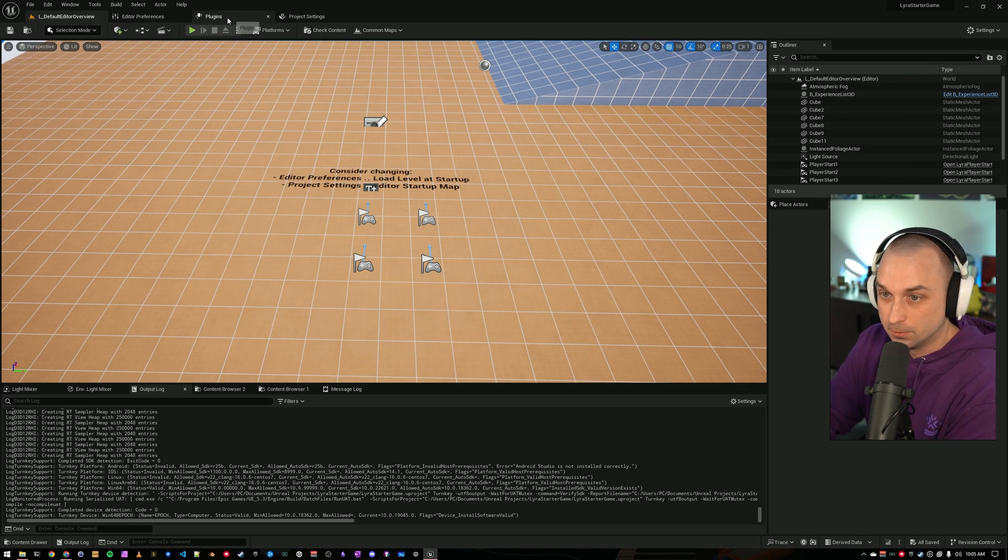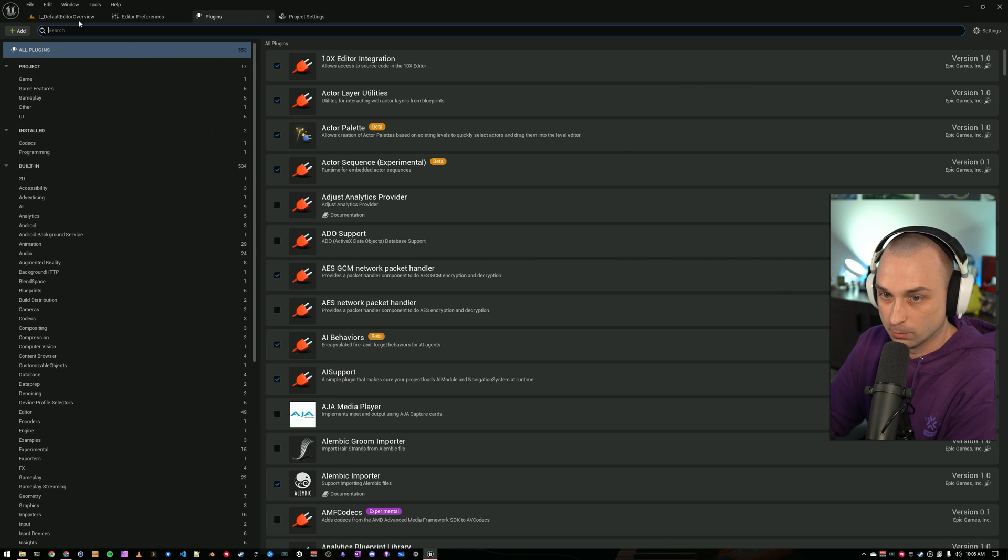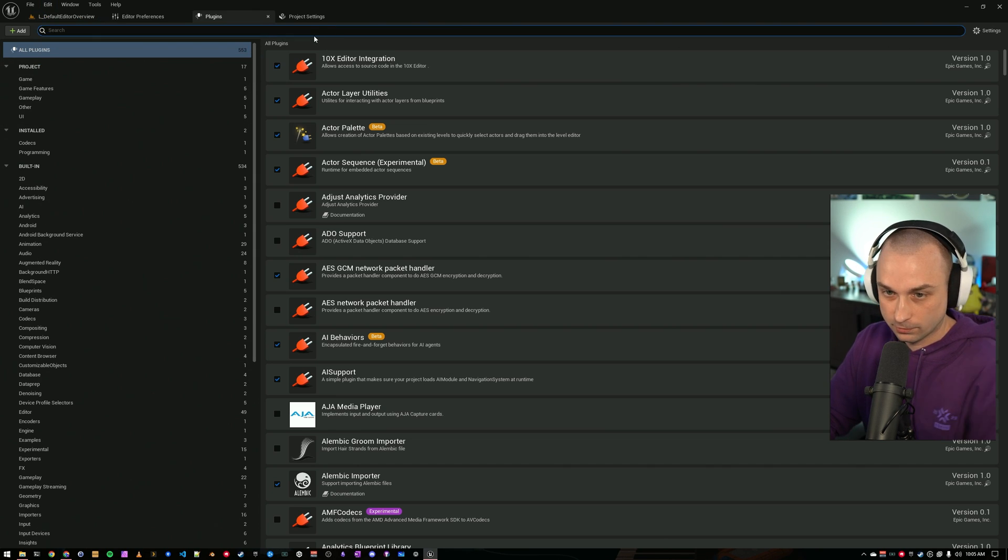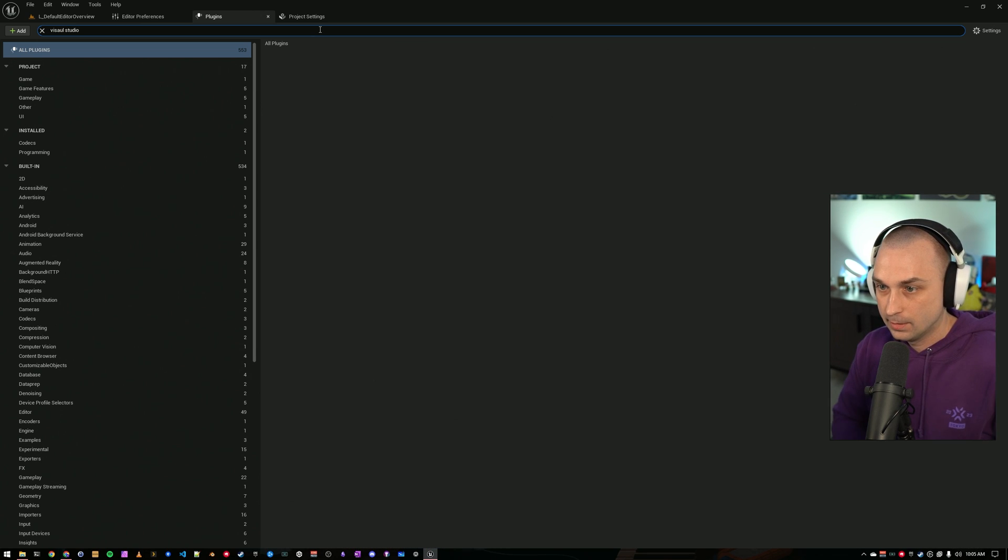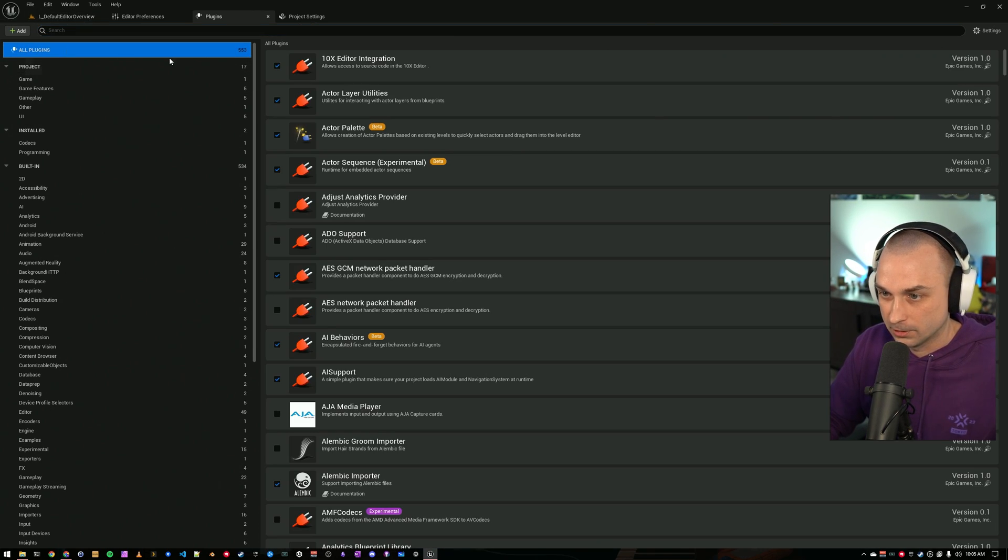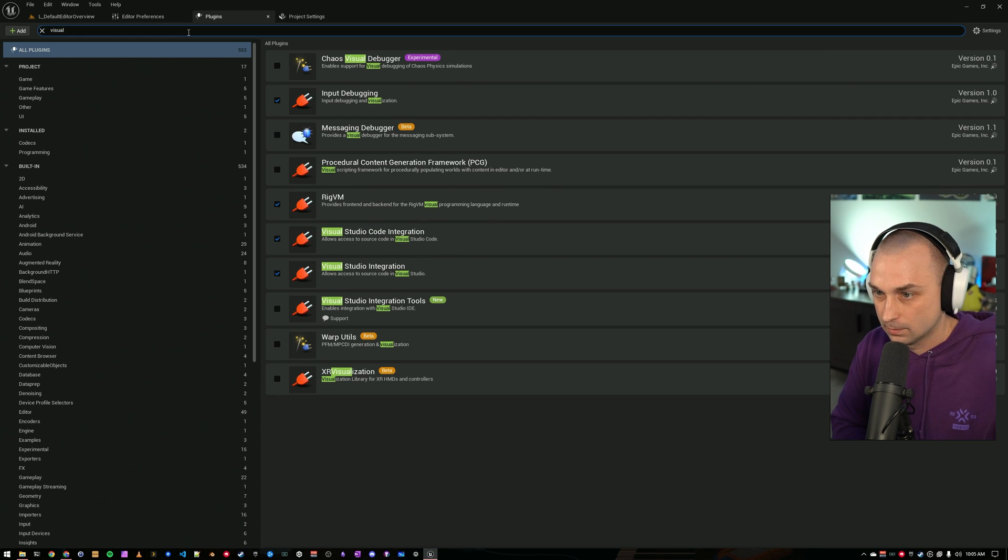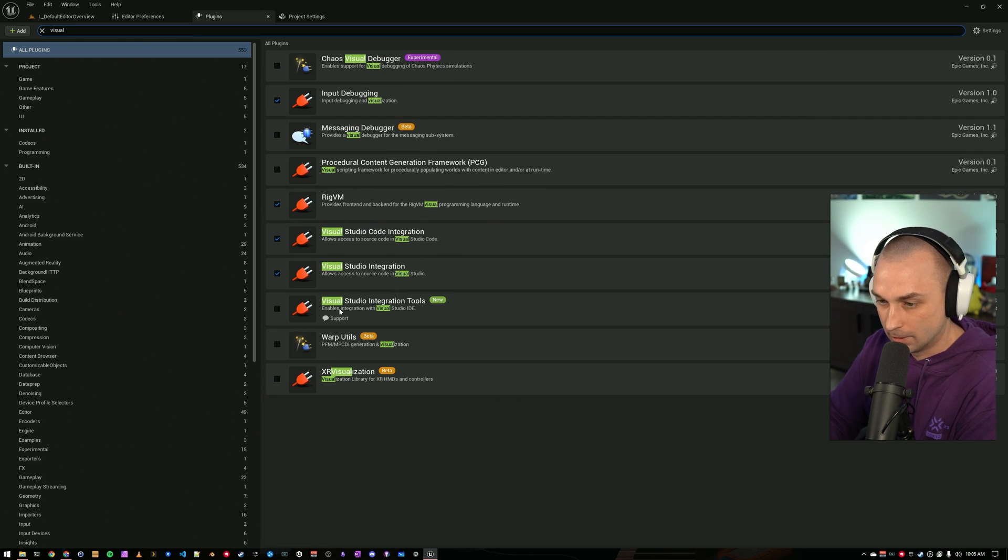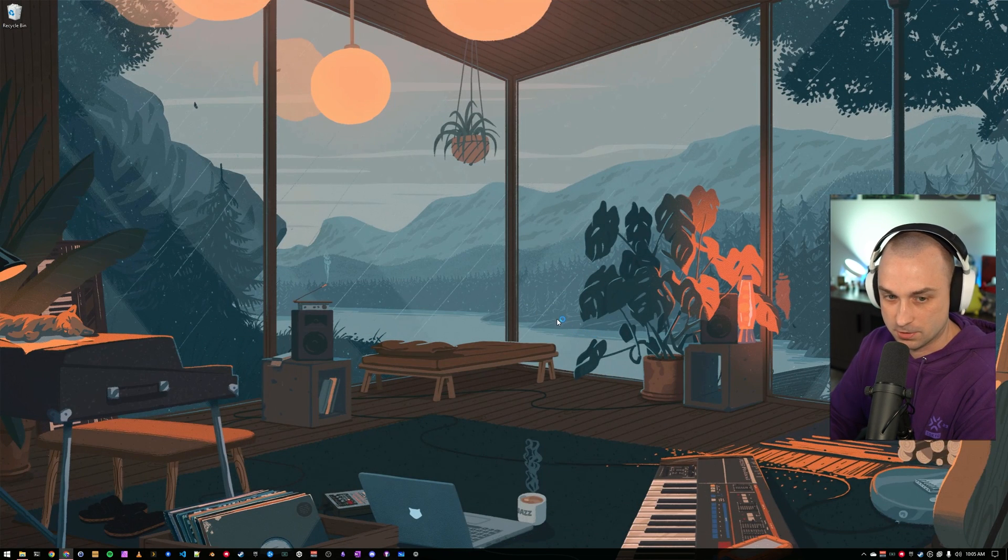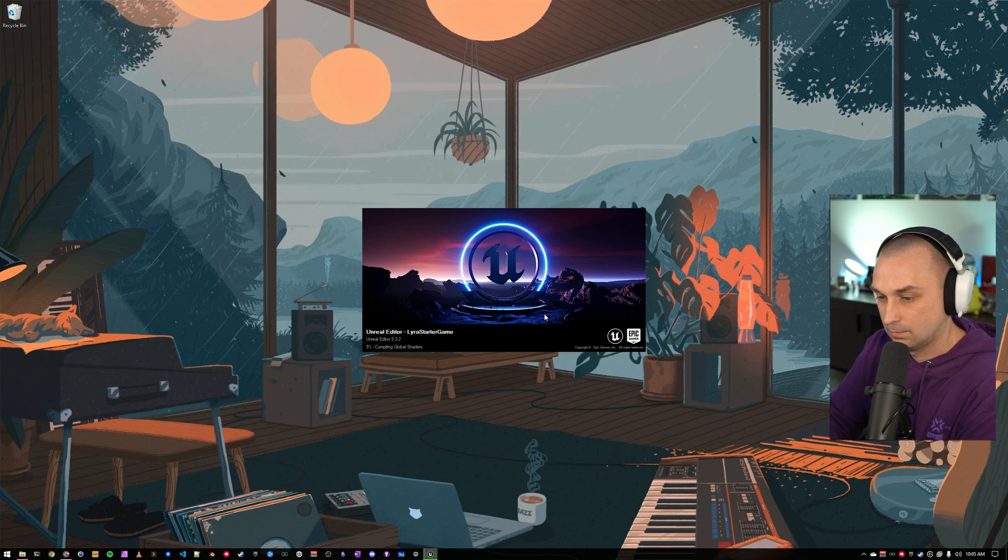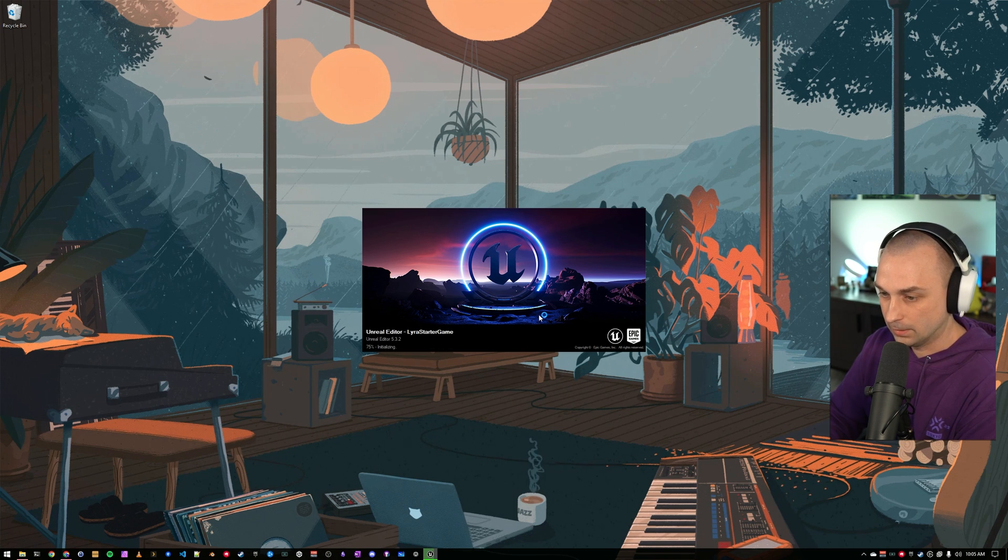Now, what I need to do is I need to turn on that Visual Studio plugin, and you can get here by going to Edit, Plugins, and I'm going to search Visual Studio again, and it is not showing up. So, let's figure out why. I don't know why. I might have just spelled wrong, or it might have been populating, but I want to turn on Visual Studio integration tools. I'm going to punch Restart now.